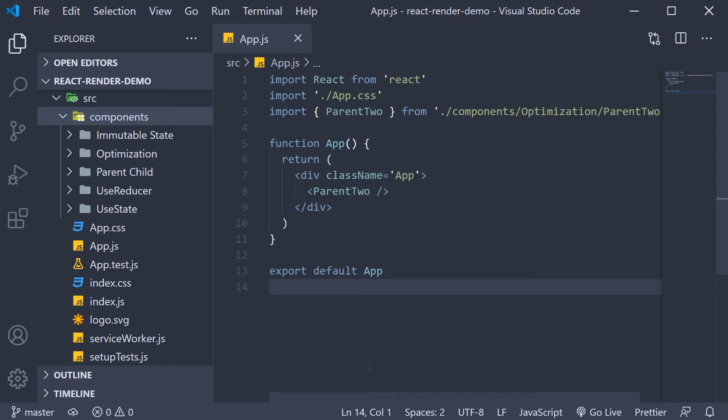In this video I'm going to show an incorrect memoization with children props. First let's set up the components needed for this example.